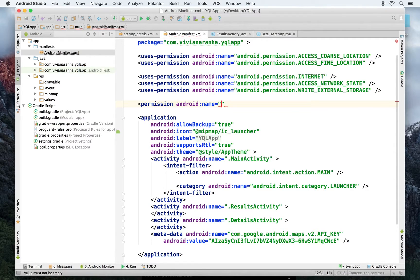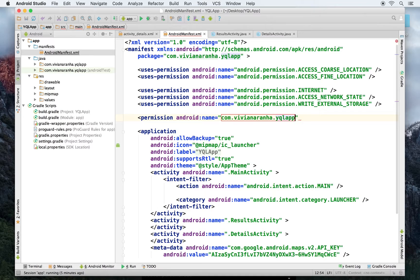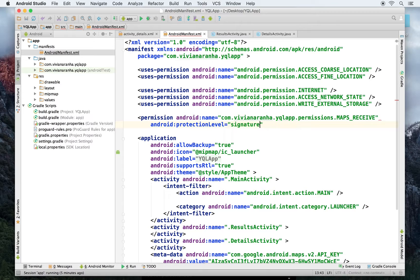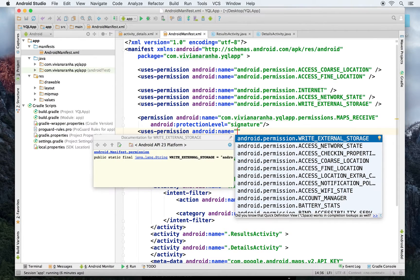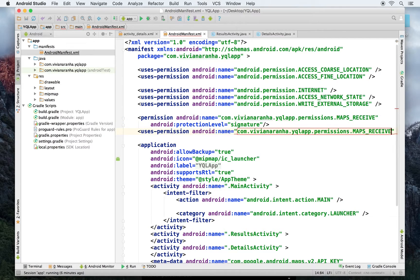I have to create a permission based on the app that I have. So I'll give this the name yqlapl.permissions.maps.receive, and this needs a protection level of signature. That's one of the permissions I have to create, and I also have to use that permission with uses-permission.